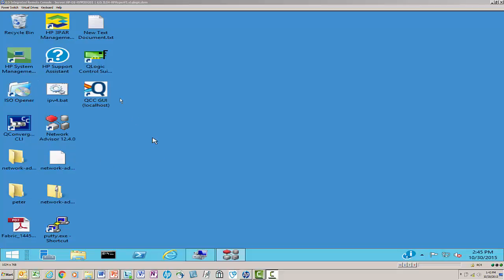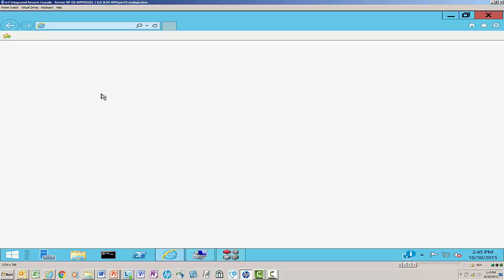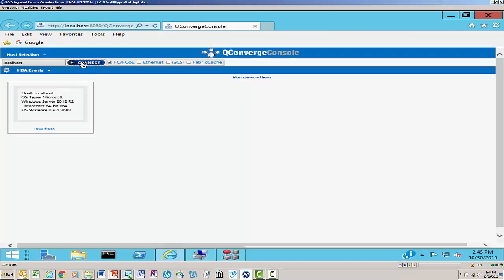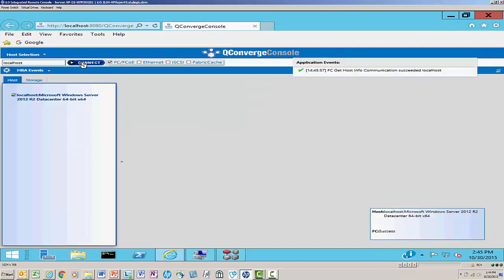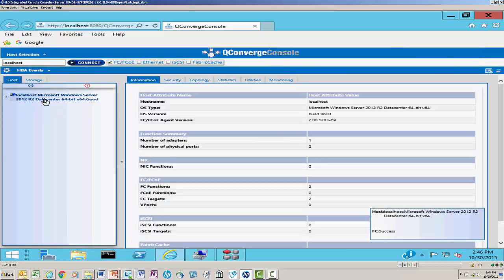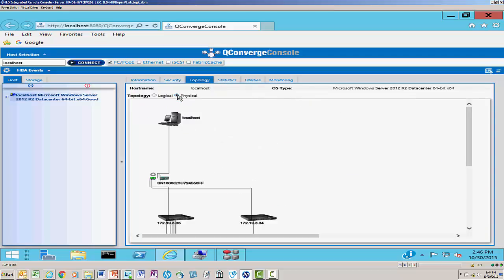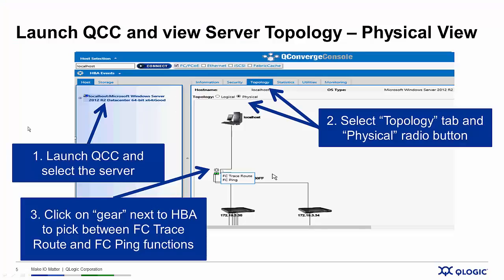Here I am logged into my server, and I'm going to launch QConverge Console and connect to my local host. Here's the view where I select my server. Once I select my server, I go across the tabs at the top, select Topology, get a logical view of the SAN environment, then switch to a physical view. I'll click on the little gear, and now I get the FC-TraceRoute and FC-Ping functions that I can launch from here.